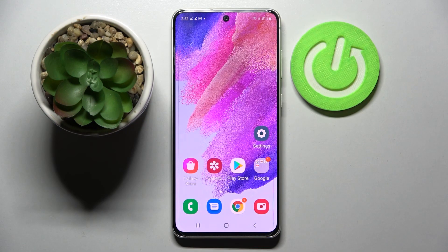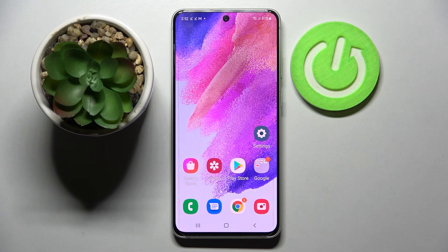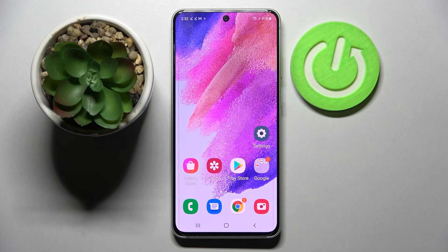Hi! In front of me is the Samsung Galaxy S21 FE, and today I would like to show you how you can operate the App Permission Manager on this smartphone.